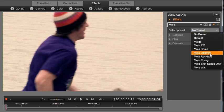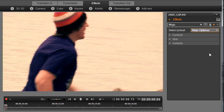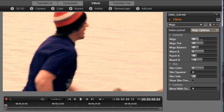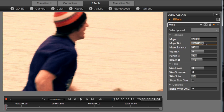Balancing with Mojo and adding elements like warmth or bleach makes your footage truly pop. Let's try Mojo Optimus. Increase Mojo, Mojo Tint, and finally, let's reduce bleach.